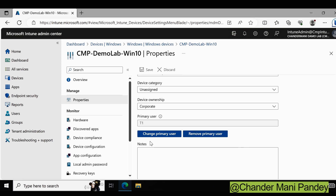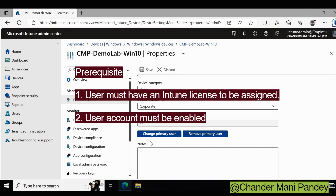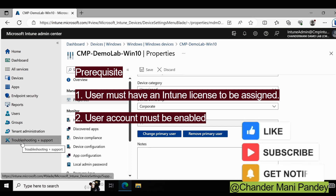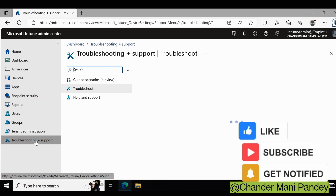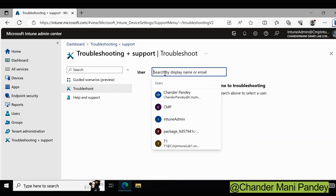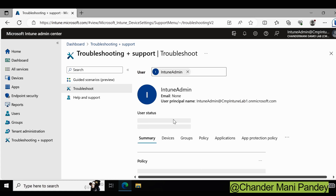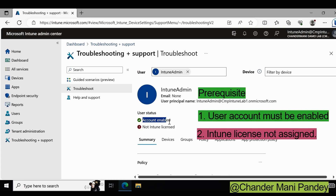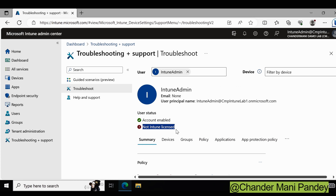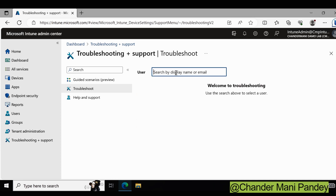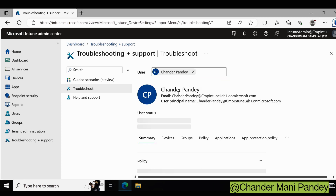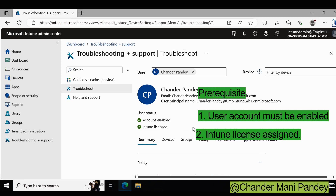Before changing the primary user, we have to ensure that the user account is enabled and the license is assigned. To check this, we can go to the Troubleshooting and Support section. For example, I can check the Intune admin user details. I can see that the account is enabled, but a license is not assigned for that user. For Chandra Pande, however, the user account is enabled and the Intune license is also assigned.